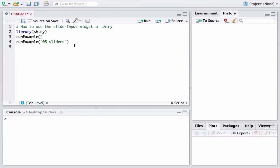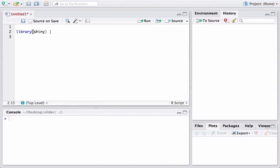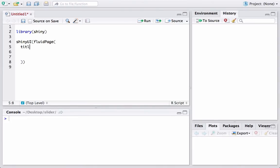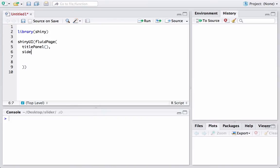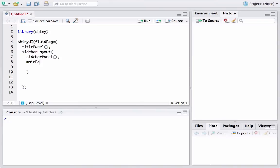We are in RStudio and will start creating the ui.r file. We have library shiny and we start with our basic skeleton structure: shiny UI, within which we have fluid page, within fluid page we have the title panel, then we have sidebar layout, and within sidebar layout we have the sidebar panel and the main panel. We will start with this basic structure and keep modifying it.